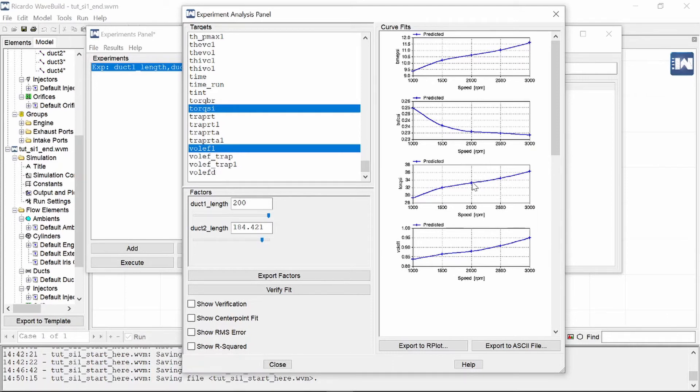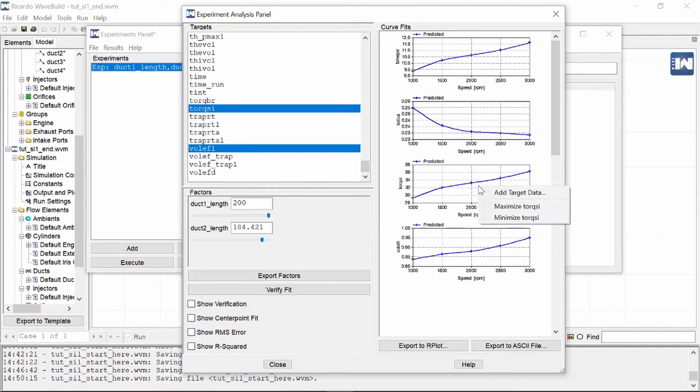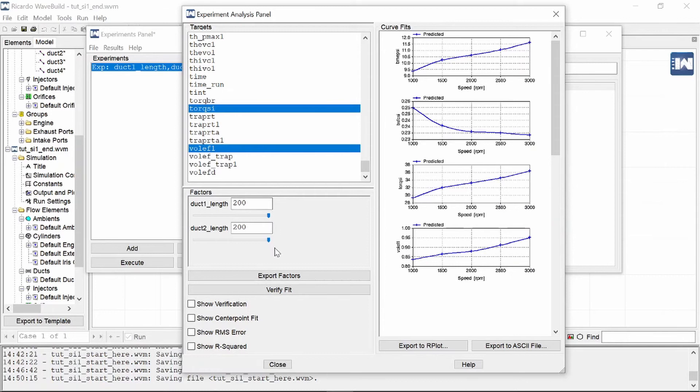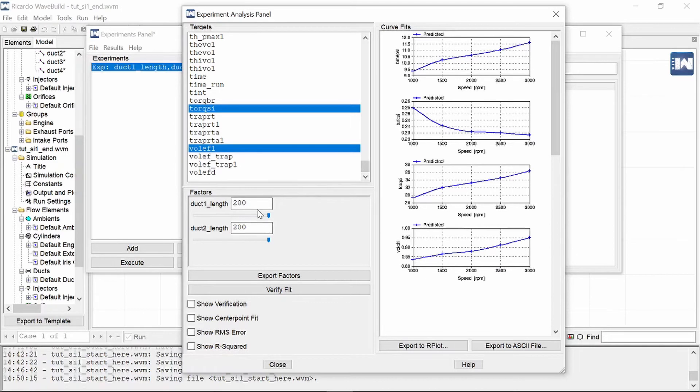The nice thing now is you can right-click on any of these graphs. So if I'm interested in torque and I'm going to right-click on torque, you can add a target data point. So if you're interested in specific torque output, you can add that, or you can say maximize torque output or minimize torque output. So if I click maximize torque output, you will see that both of these slider scales have maxed out at 200 and the graph has changed as well. So in order to get a maximum torque output, both ducts need to have a length of 200 millimeters.